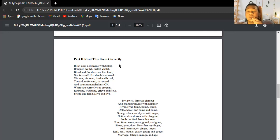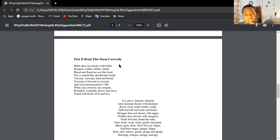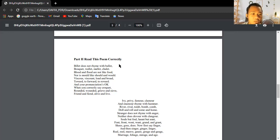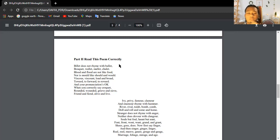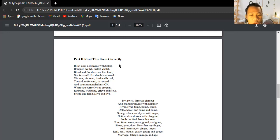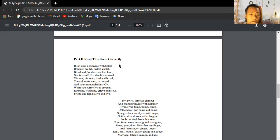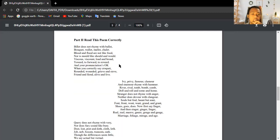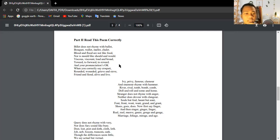Bullet does not rhyme with ballet, bucket, wallet, mallet, and chalet. Blues and fluid are not like food, nor is mould like should and would. Viscous, viscount, load, and broad. To work, to forward, to reward, and your pronunciations. When you correctly say crooked, rounded, wounded, greed, and thief, friend and fiend, alive and life.